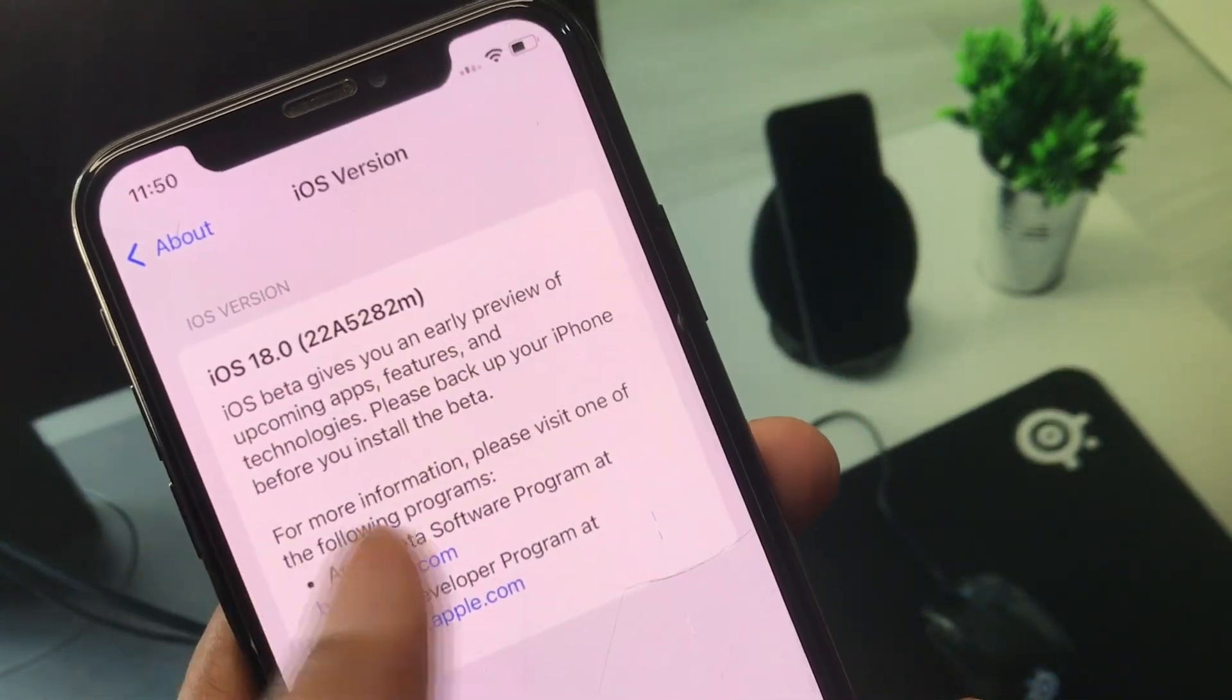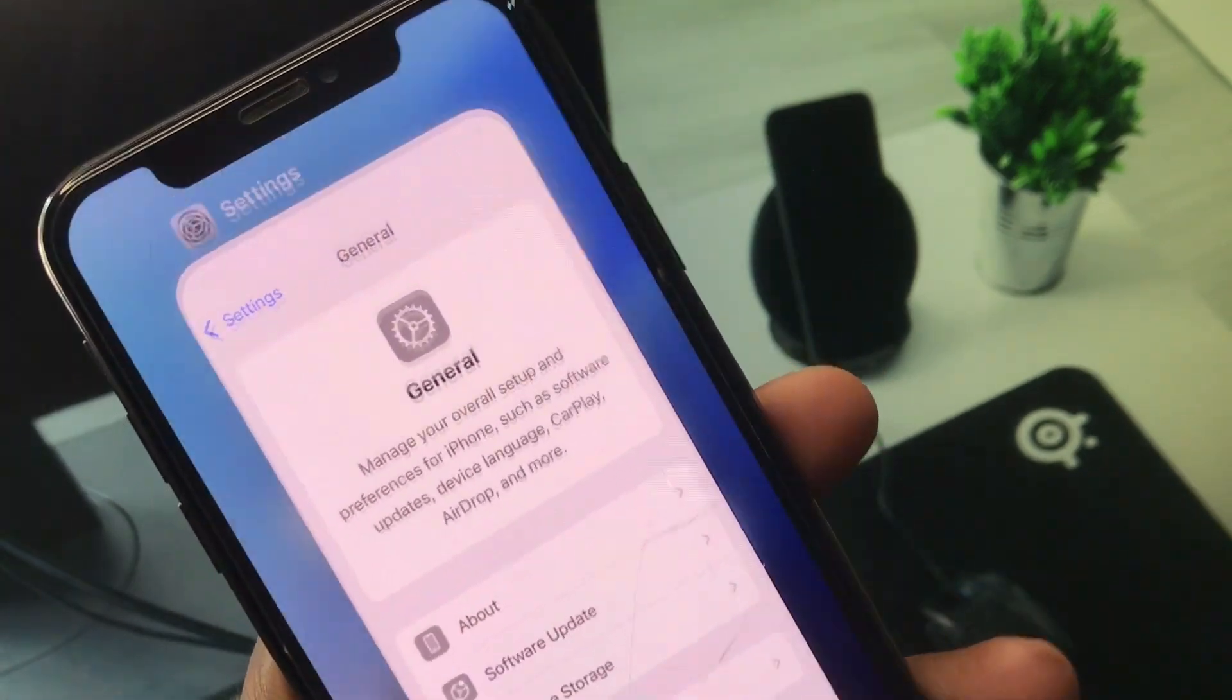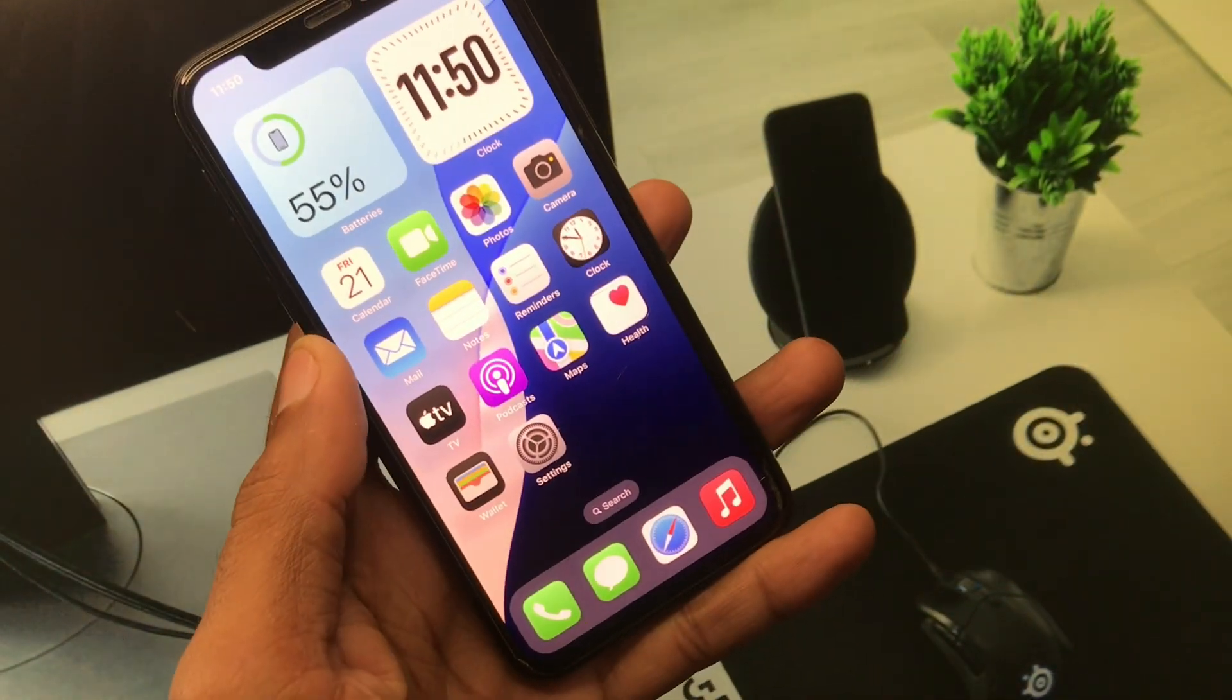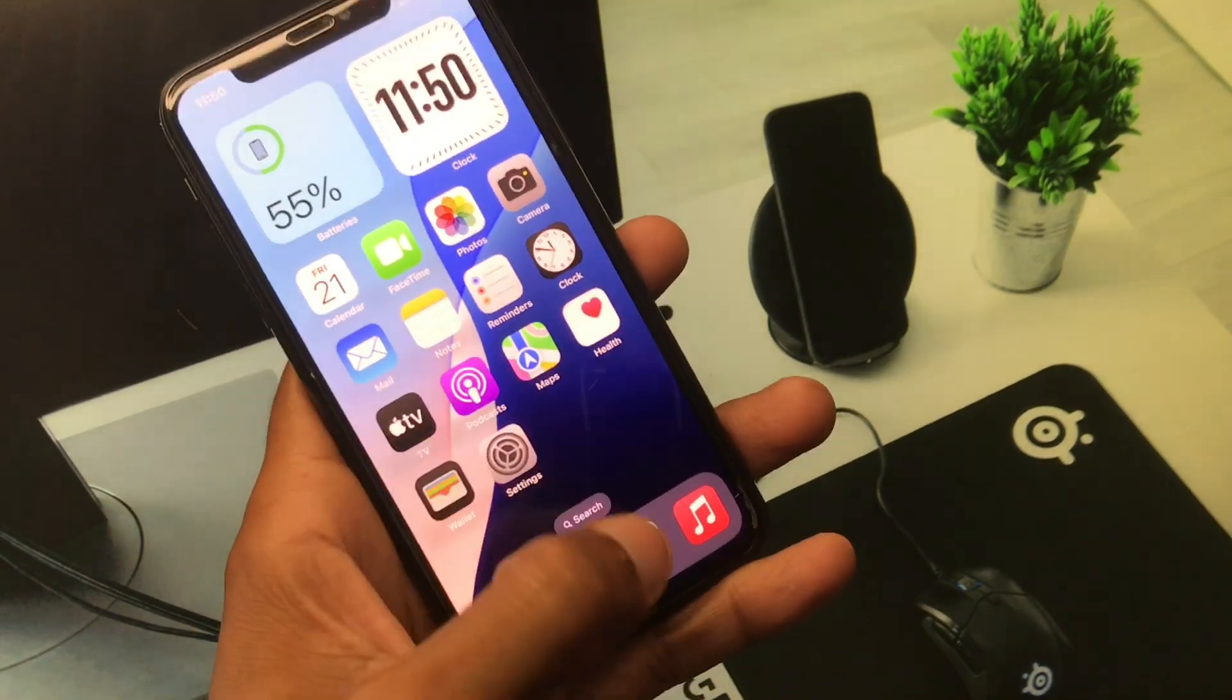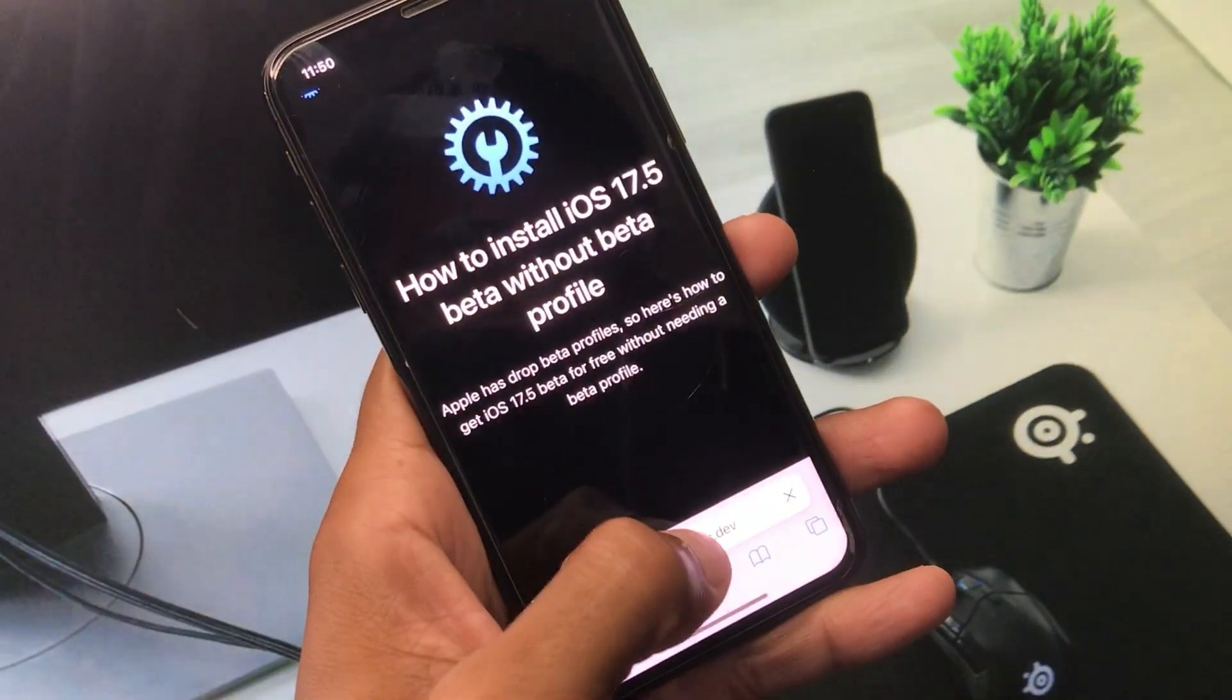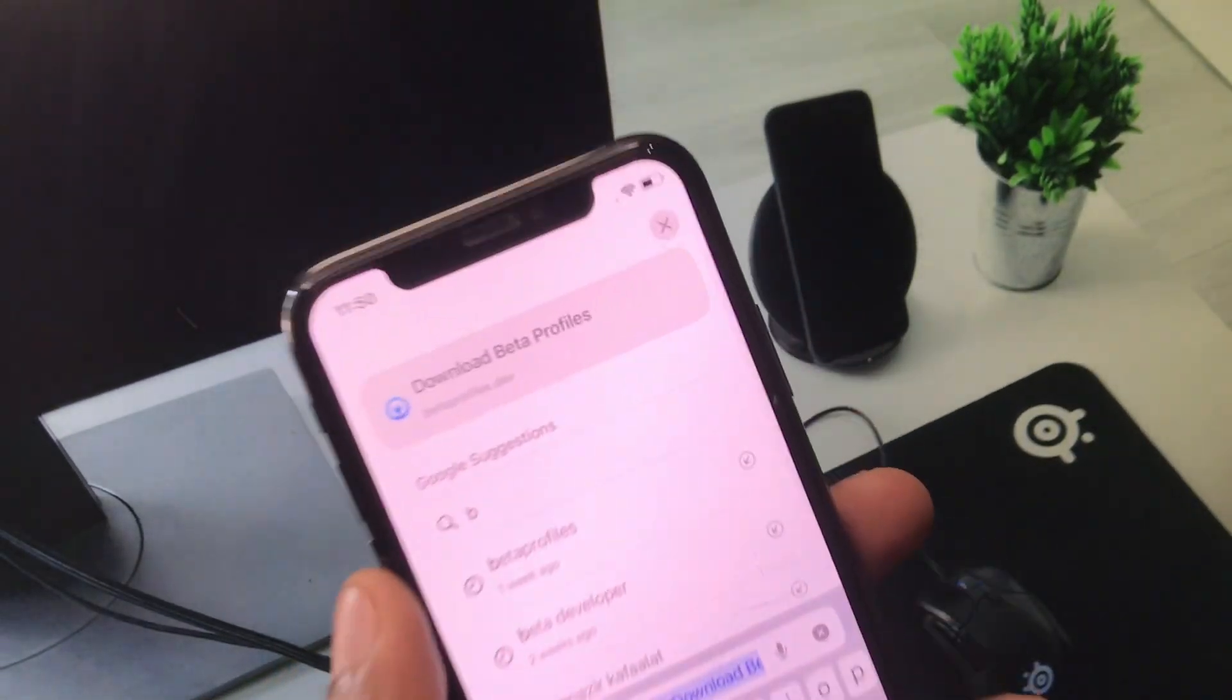Now I'm going to remove this. Simply you have to go back on your home screen and now you have to open any internet browser. I'm going to open Safari and here you need to search beta profiles dot dev.